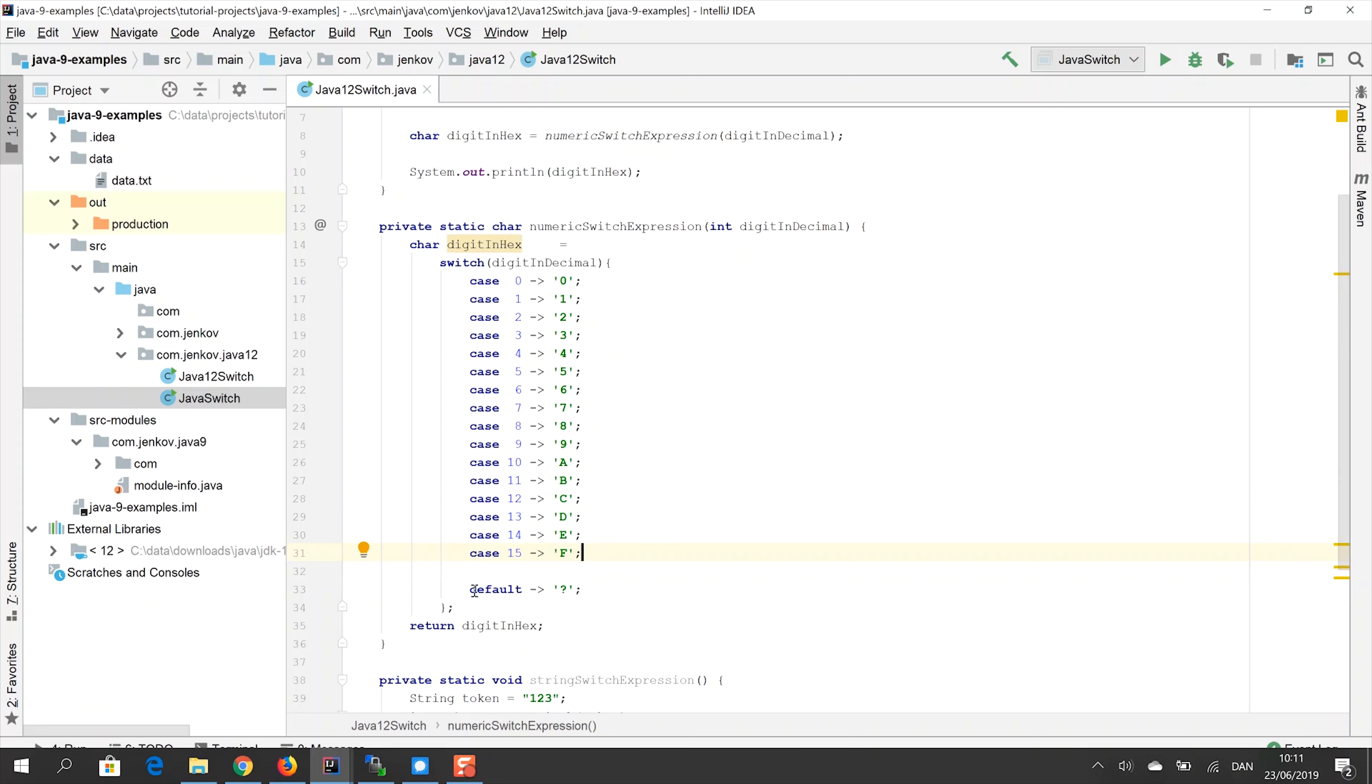And you can also have a default statement here, a default return value. And in case the digit and decimal parameter doesn't match any of the case statements, then the default value will be returned. And in this case, I'm just returning a question mark.